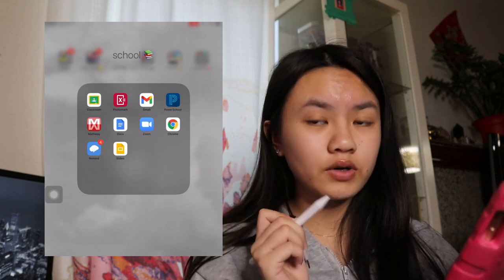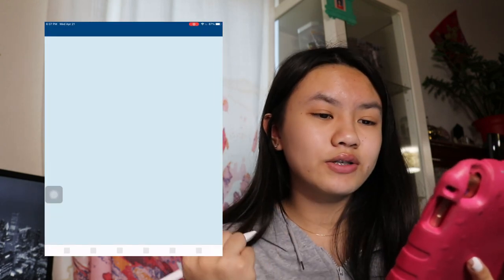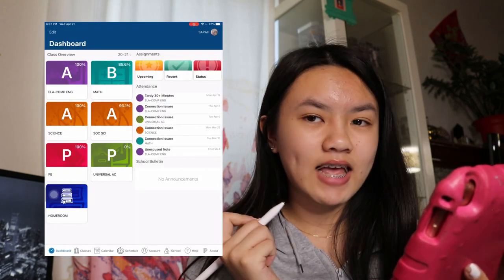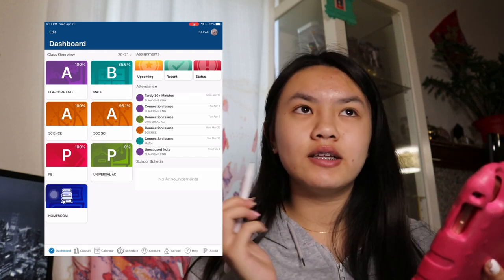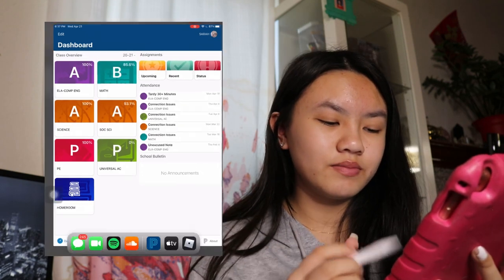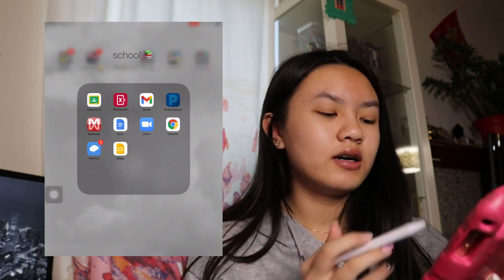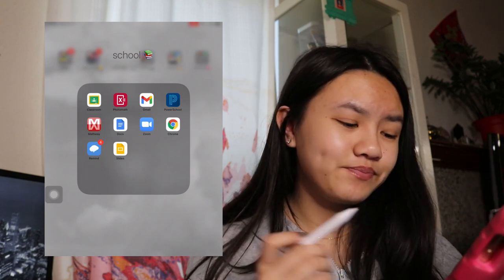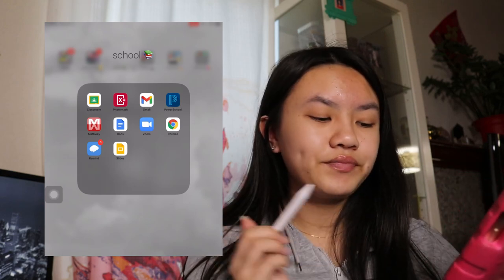Next we have School. We have Google Classroom, which is where my teachers assign all my work. We have PhotoMath — I think we all know what that's for. I have my Gmail, where I get basically school updates and emails for my orders. Next we have PowerSchool. My math was at 87 and now I went down to 85. It's still good but it's just not up to my expectations. Next we have MathAway — we all know what that's for. Google Docs: if I don't have access to my PC, then I will go on my iPad.